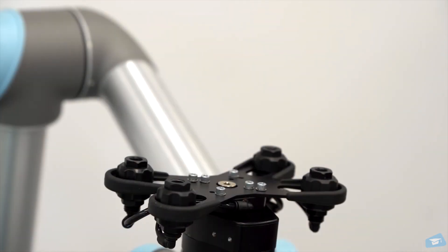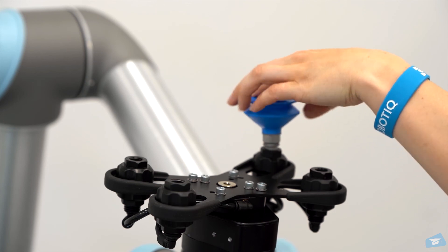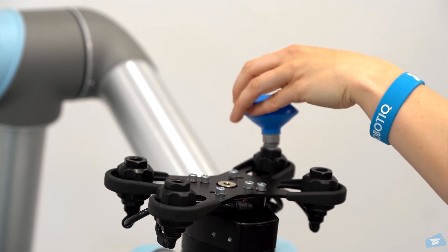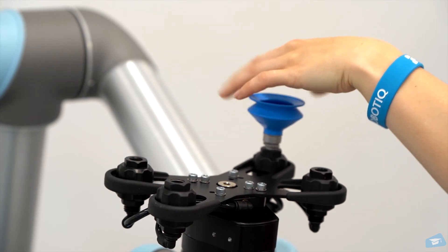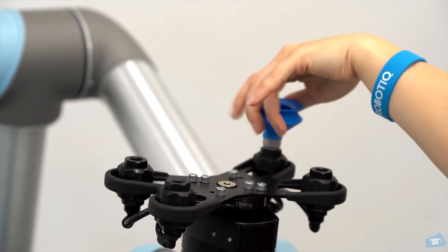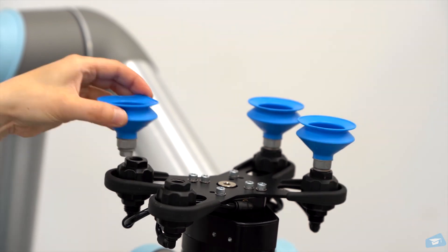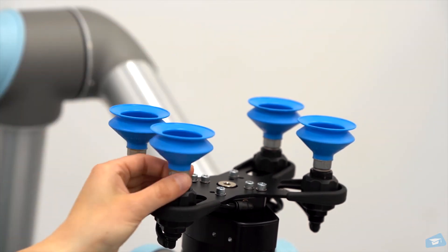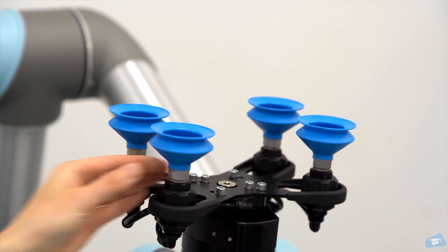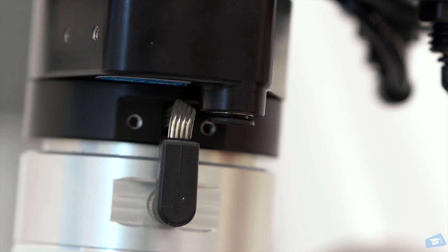Choose the right vacuum cup size for your application and fix them on the Airnodes. The vacuum cups can be tightened by hand. For the suction cup selection, please refer to the suggested recommendations available on our website at robotiq.com.